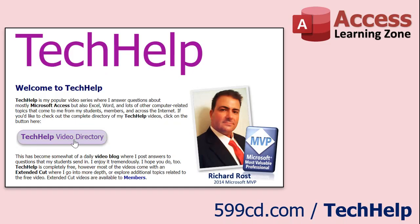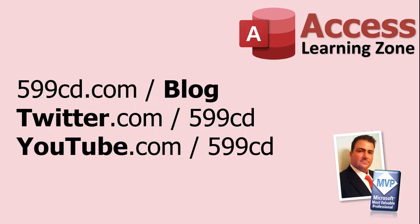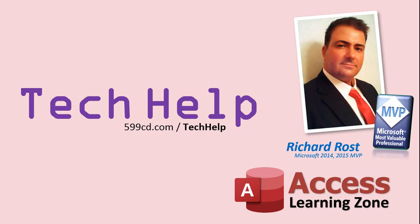Want to have your question answered in a video just like this one? Visit my Tech Help page on my website, and you can send me your question there. While you're on my site, feel free to stop by the Access Forum. Lots of good conversations happening there. Be sure to follow my blog, find me on Twitter, and of course, YouTube. Once again, my name is Richard Ross. Thank you for watching this Tech Help video brought to you by AccessLearningZone.com. I hope you enjoyed this video and that you learned something today. I'll see you again soon.